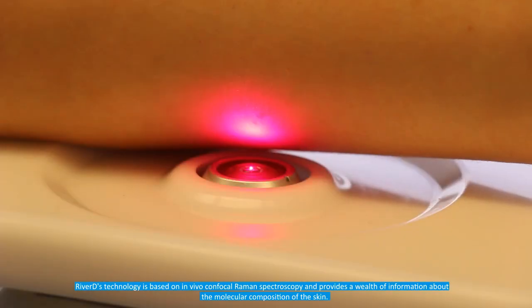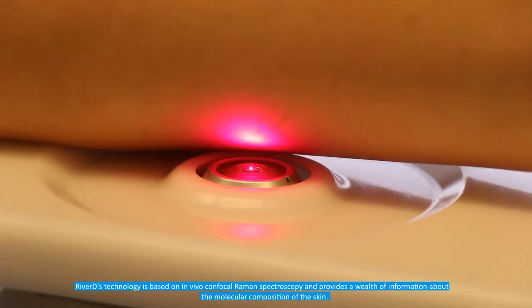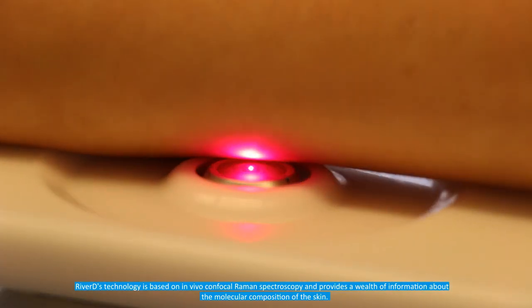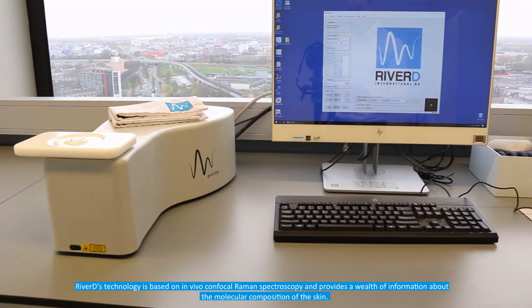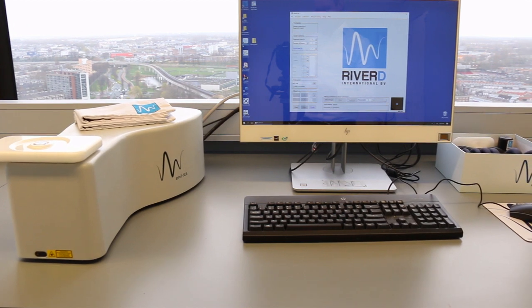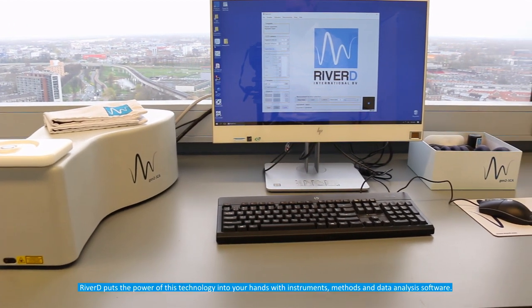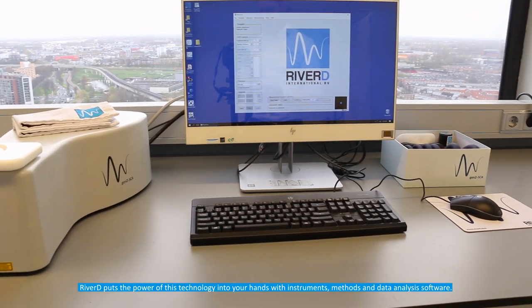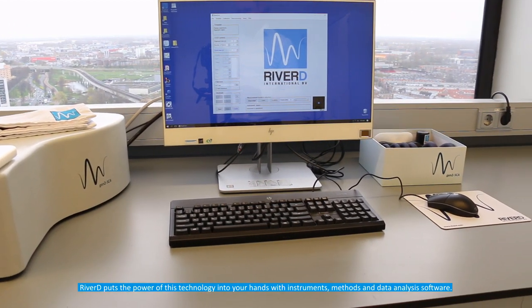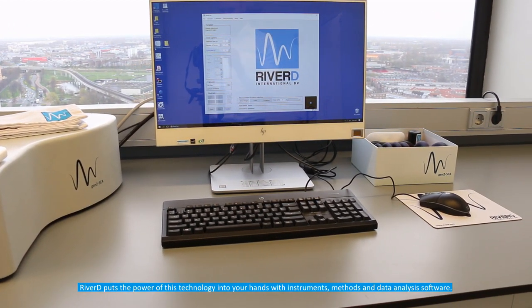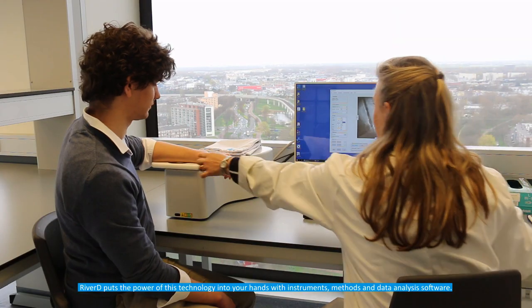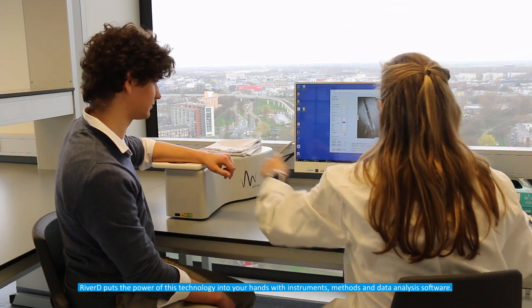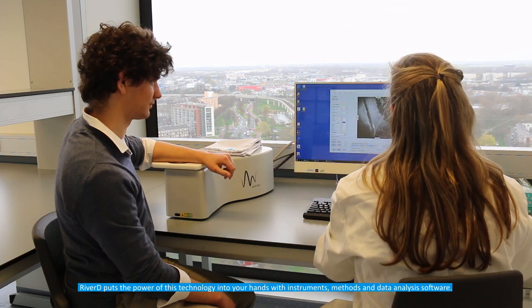RiverD's technology is based on in vivo confocal Raman spectroscopy and provides a wealth of information about the molecular composition of the skin. RiverD puts the power of this technology into your hands with instruments, methods and data analysis software.